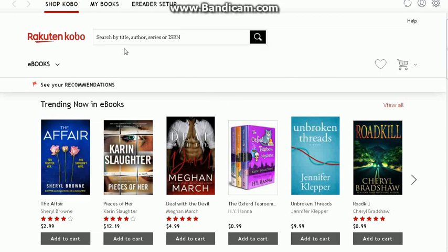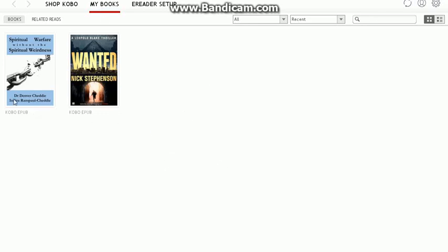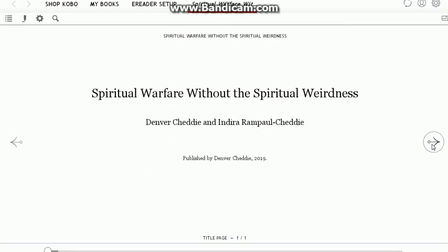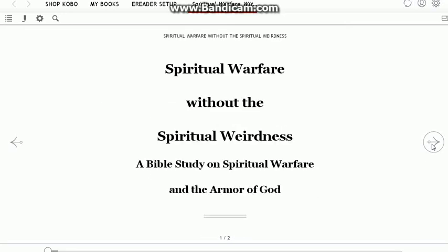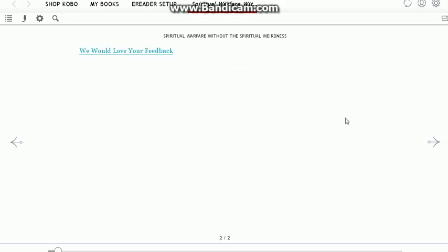Once that sync has been completed, you go to My Books and here is the book that we're interested in. Double-click. You just browse and read — it will also allow you to take notes as well as highlight stuff.